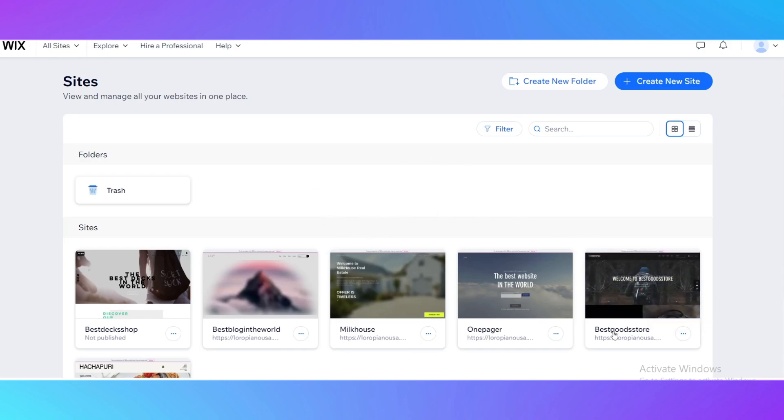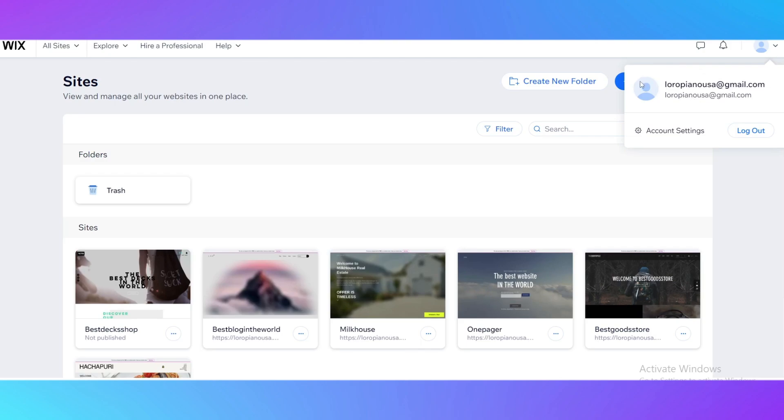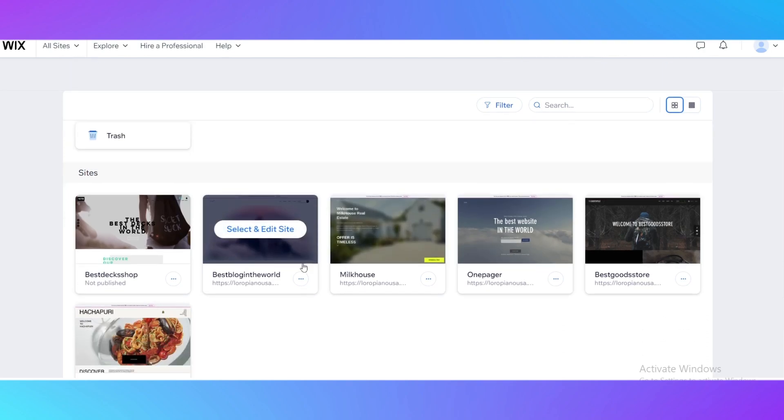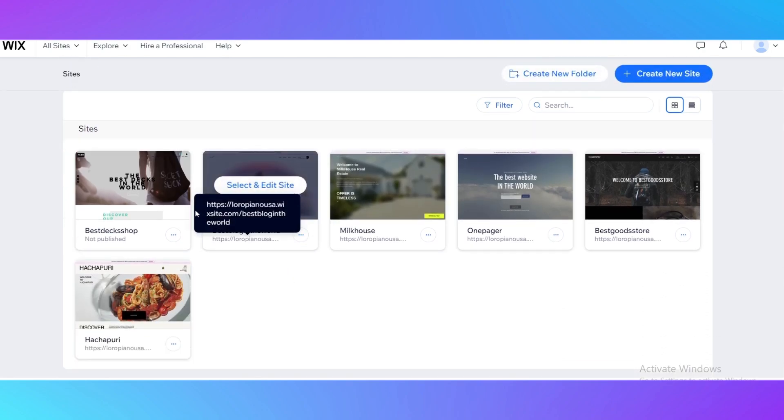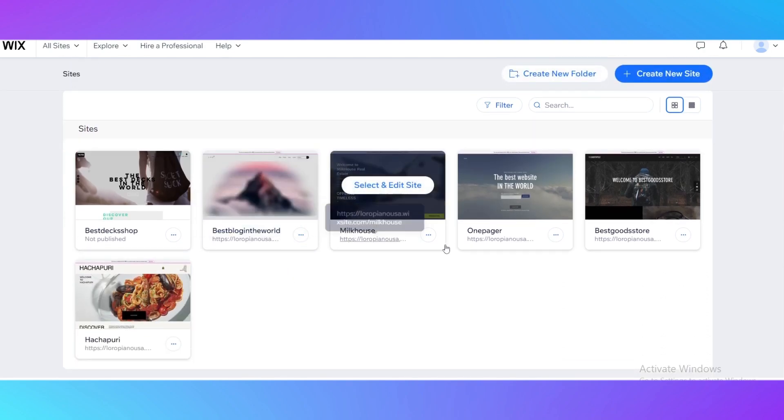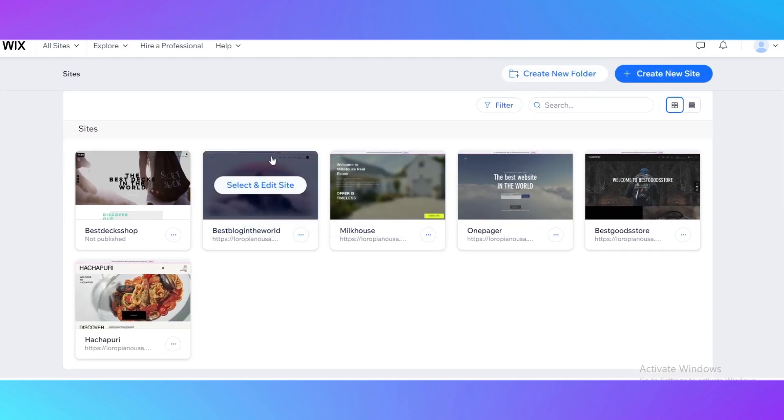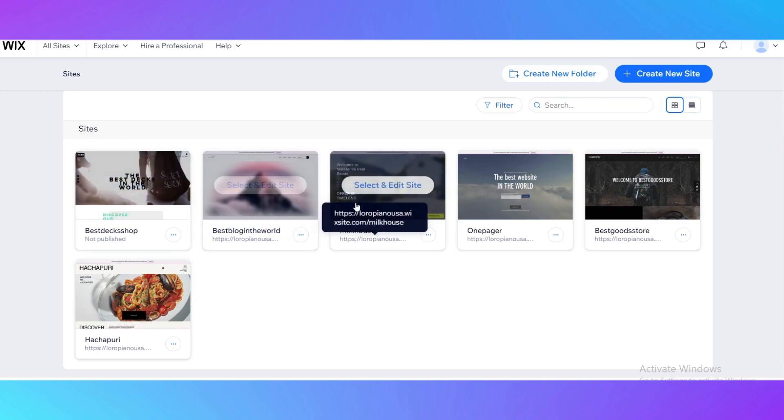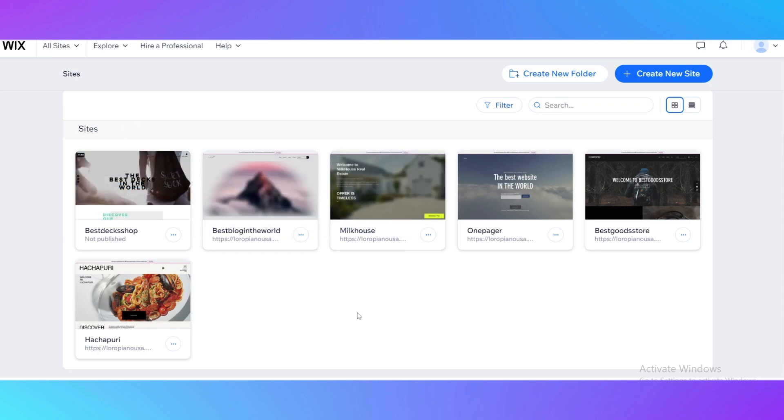Your first step is to log in and create an account on wix.com, create your own account, and then create a website. If you don't know how to create a website, I have a video on my channel, so go back on my videos and see how to create a website.